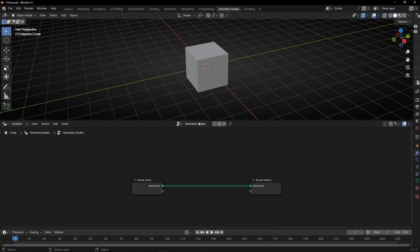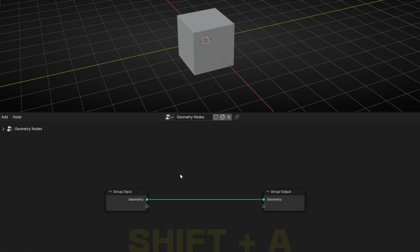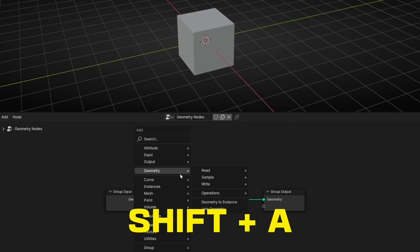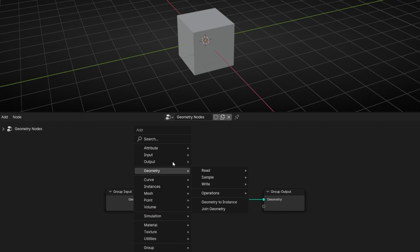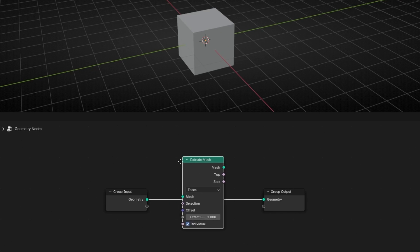Let's create a new profile. First of all, the most obvious one: to search any node, press Shift+A. You can click and search in the menus, or you can start typing — for example, 'Extrude Mesh' — and then connect the node.